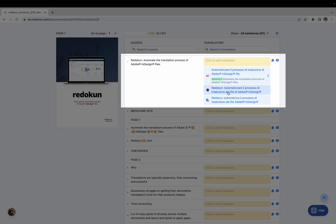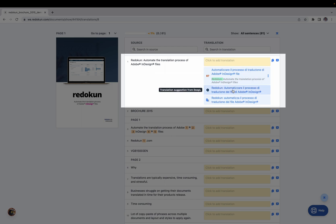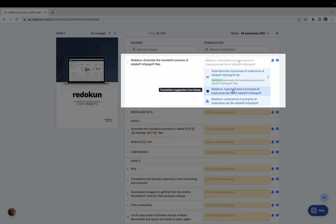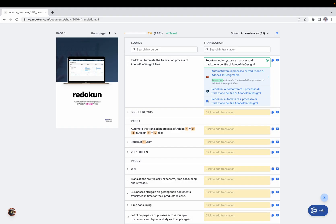Below the translation memory suggestions, you can find suggestions from machine translation. If you want to use one of these, you can just click on it, and the translation is automatically added to the box.